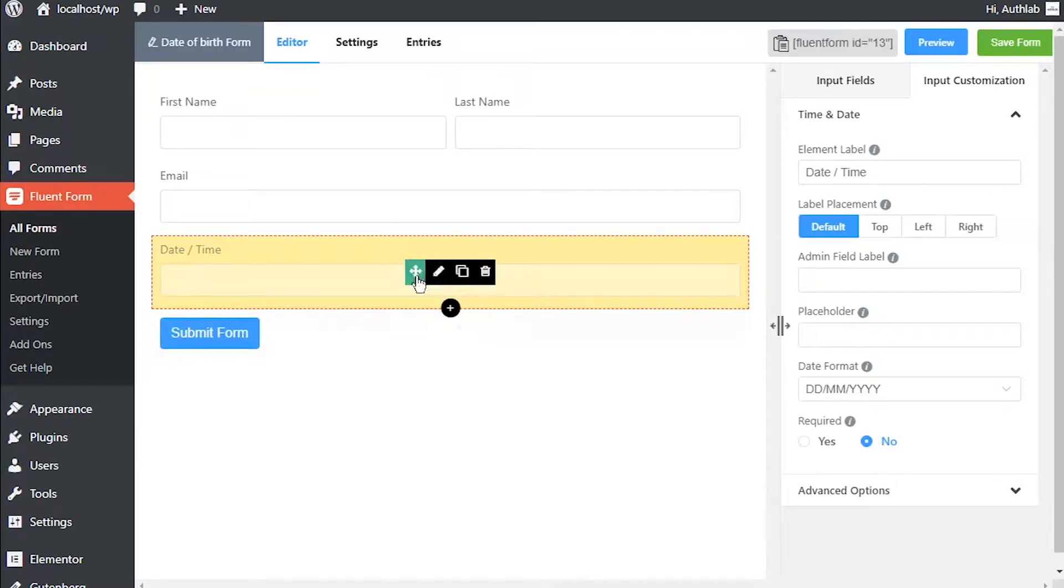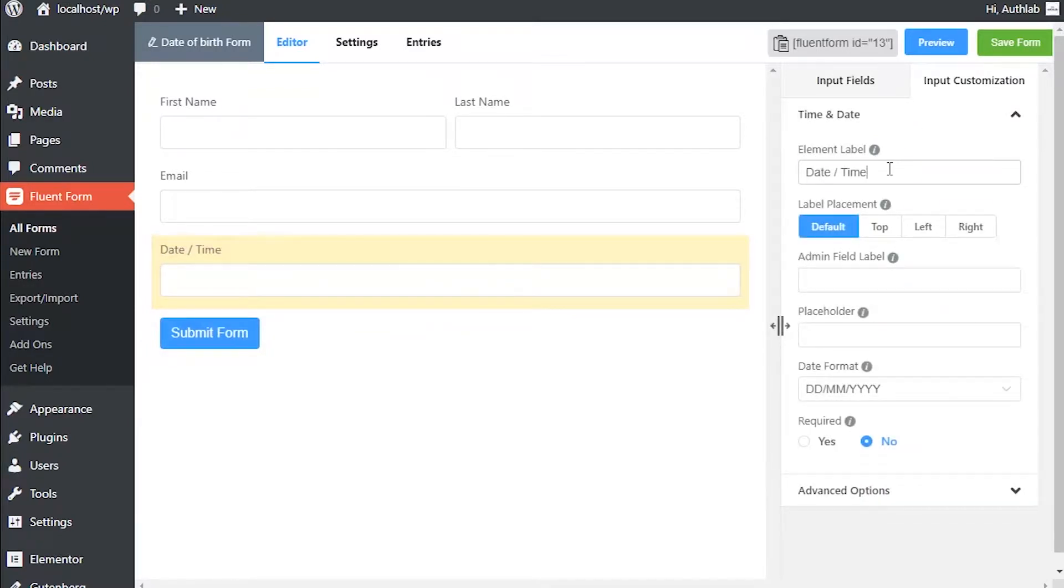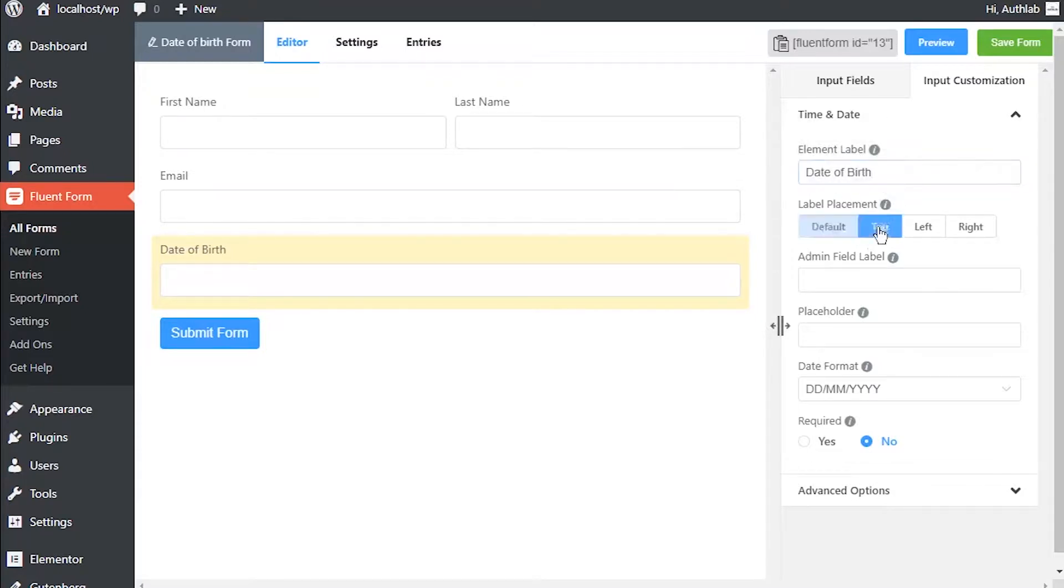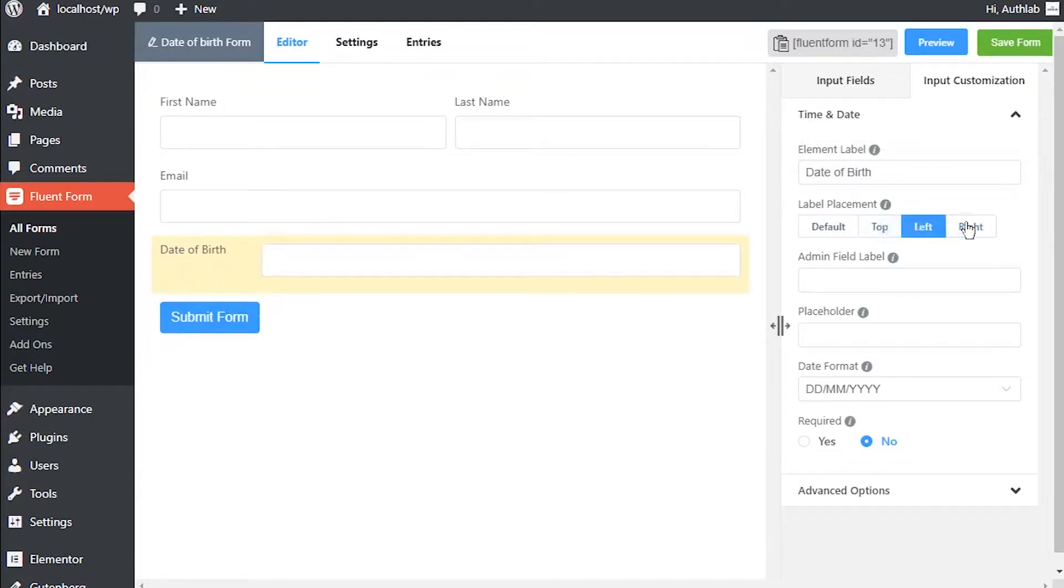Hover on the time and date input field and click on the edit button to customize it. Edit the element label according to how you want it to be shown in the form. Adjust the element label's position using the label placement option.